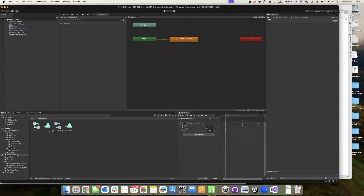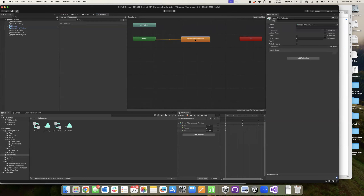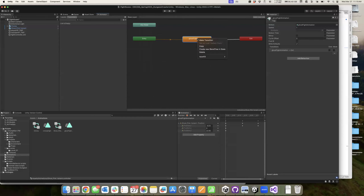Now by default, the ghost fight animation will start - he'll move. We want to create a transition and ultimately it'll exit. So creating a transition, you'll just right-click, say Make Transition, and then drag to where you want it to go. So when we enter this animation, he'll start his little ghost fighting dance - going forward and then back - and then we will end. We're not putting any constraints on this. You can think of a state machine like a graphical computer program, something along those lines.